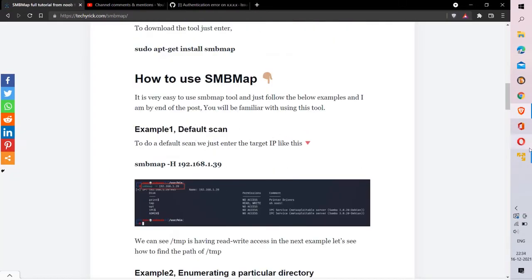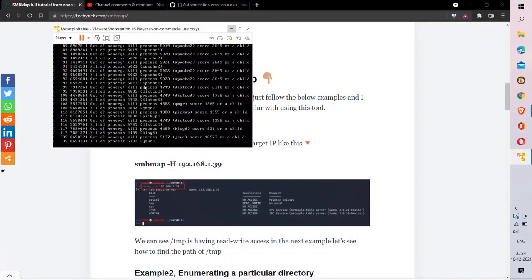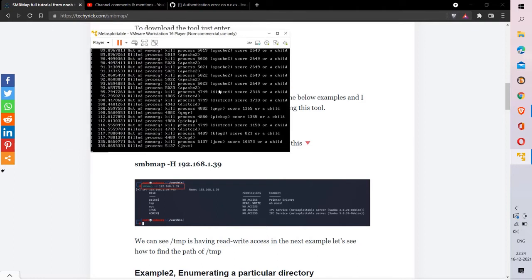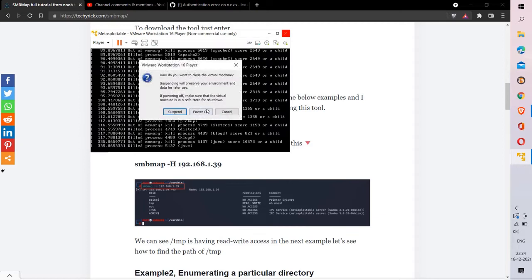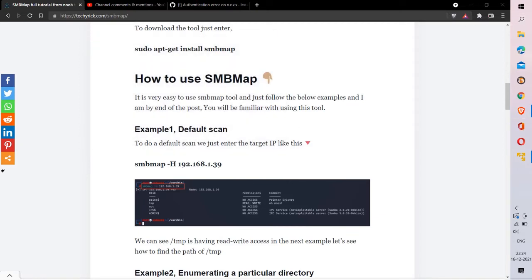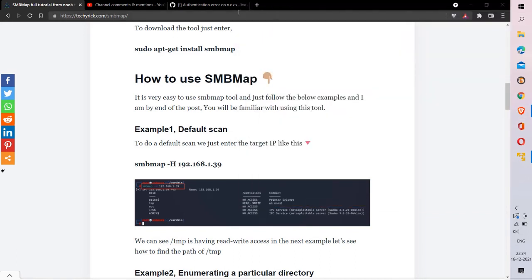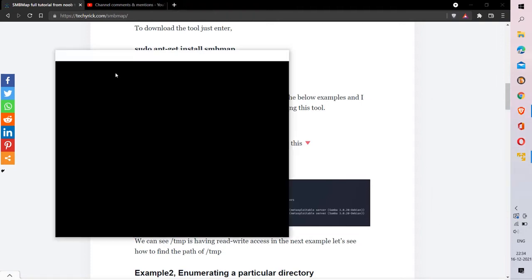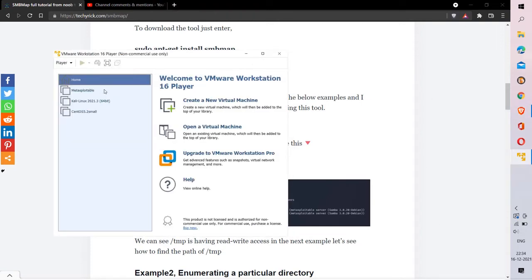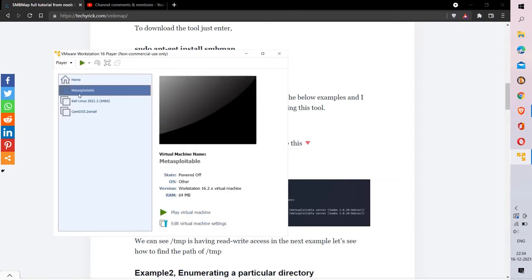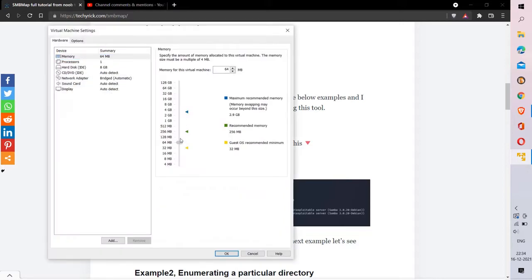Let's run our first command using the default scan. The target I'll be using is Metasploitable 2. Let me close and rerun Metasploitable 2 — sorry for the delay.